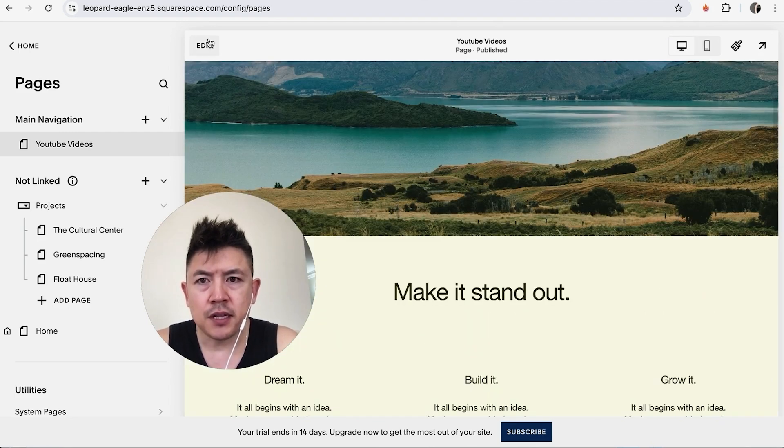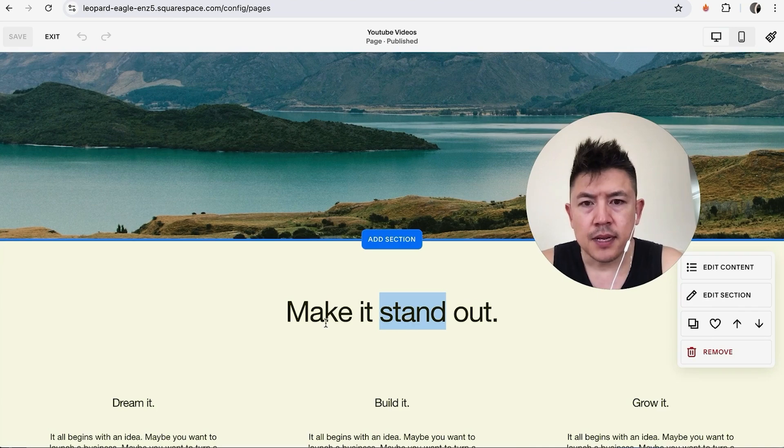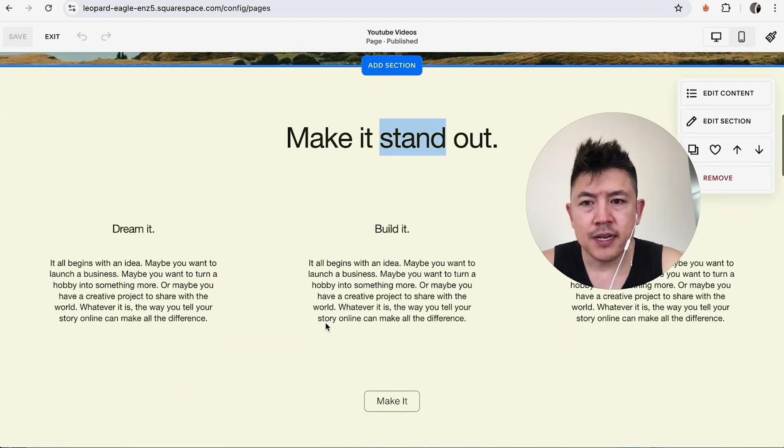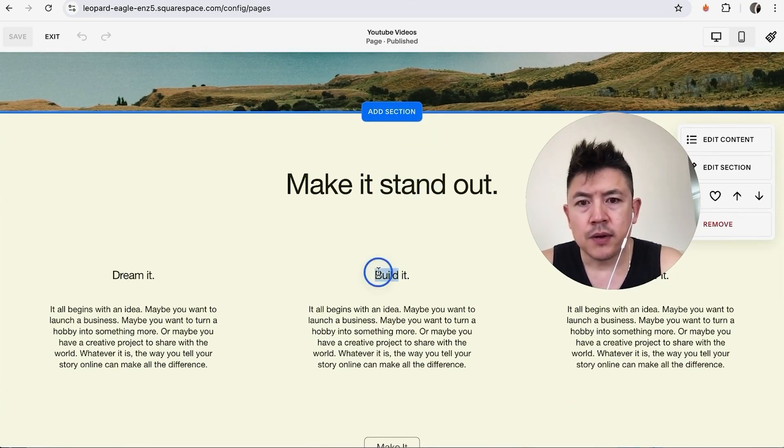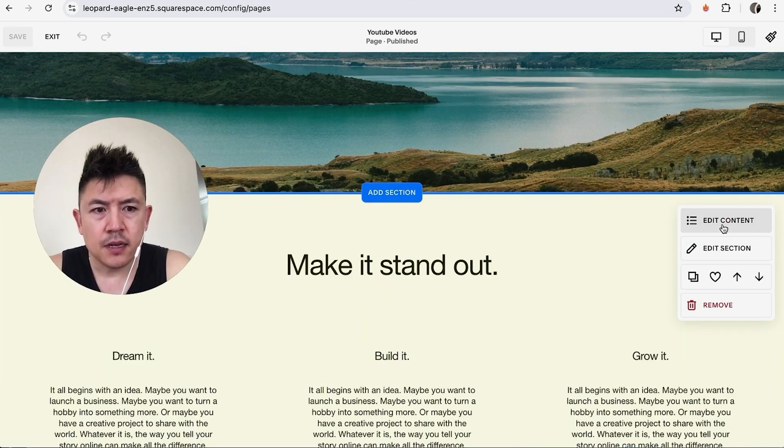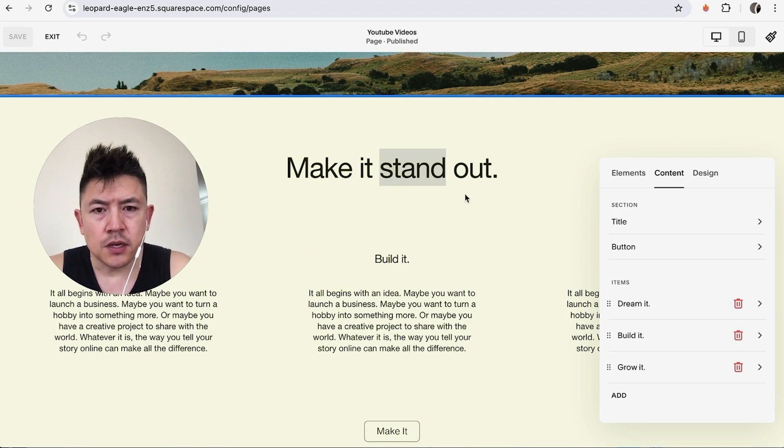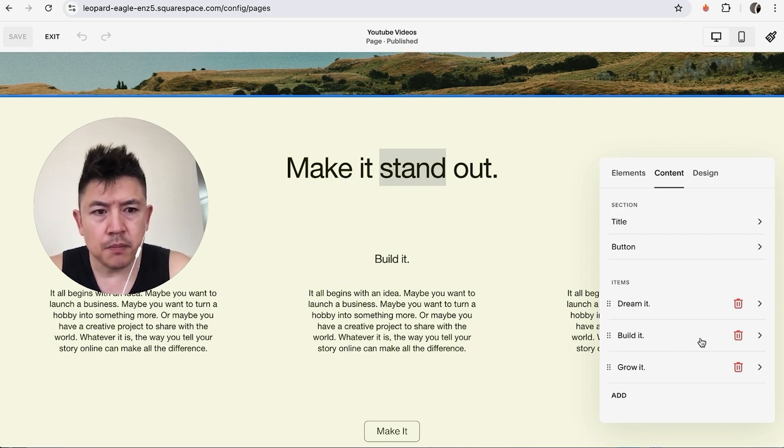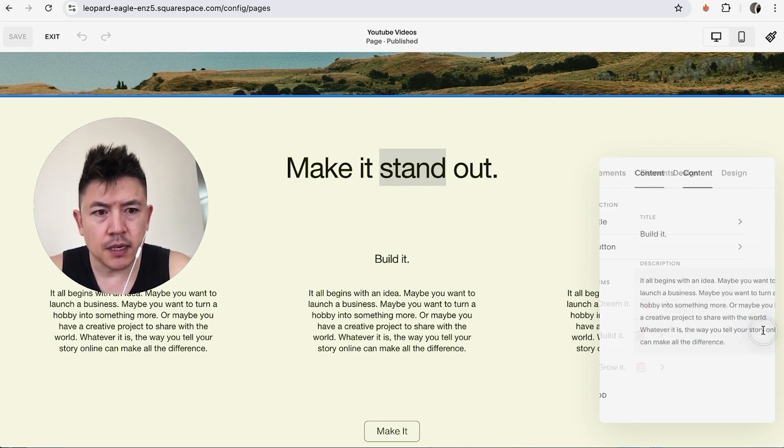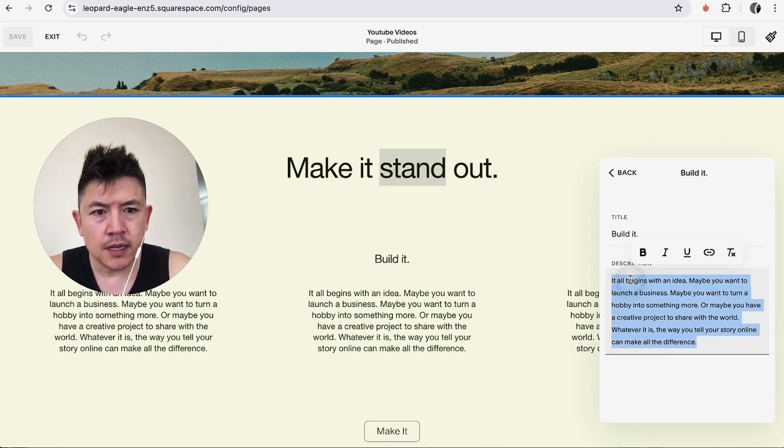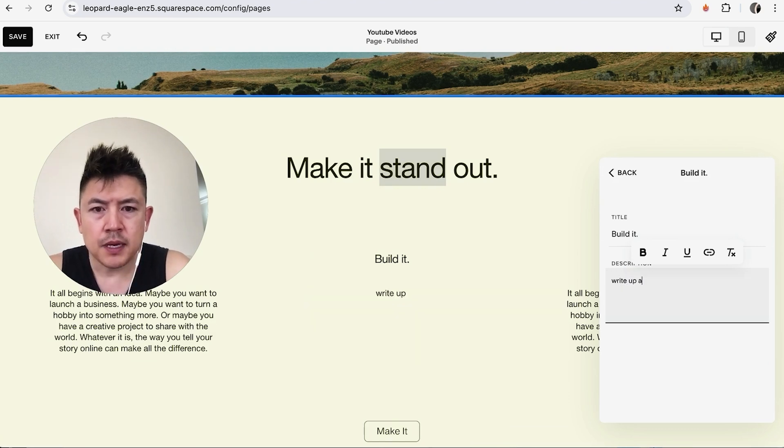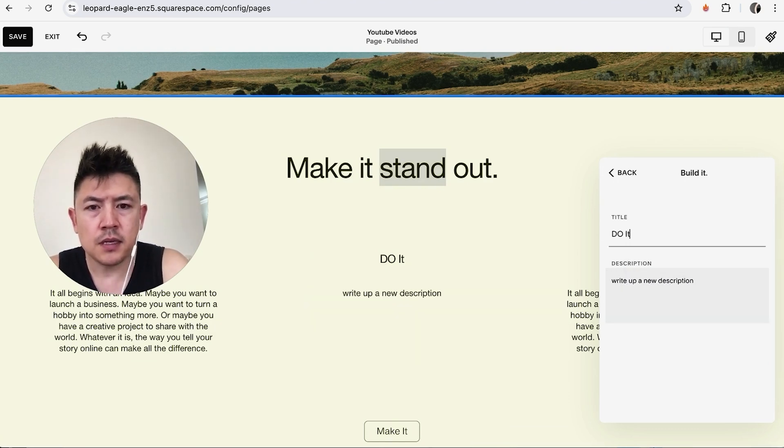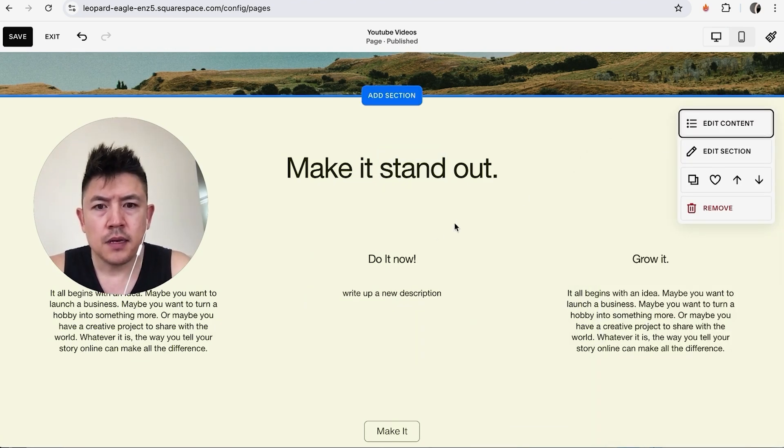You can go ahead and just click in after you click on Edit. Now we can go ahead and start editing the page. We can edit the words by double-click after Edit Content. So here we are: Dream It, Build It, Grow It. Right here in the Build It section, I'm going to click in here and we're going to go ahead and write a new description: Do It Now.